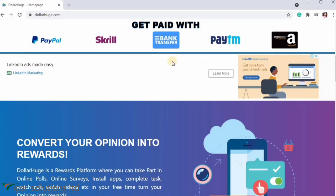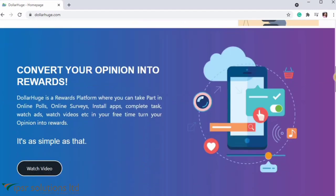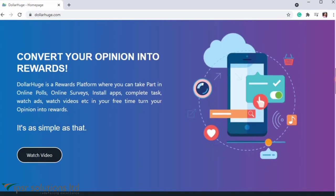The payment options are available: PayPal, Skrill, Bank Transfer, Paytm, Amazon Gift Card, Flip Card, and Gift Card. There are a lot of payment options.